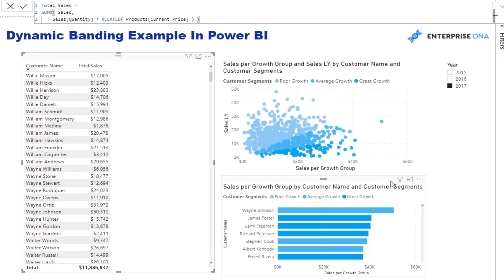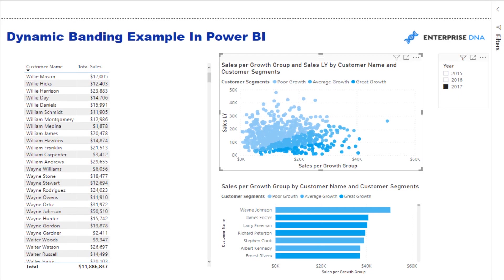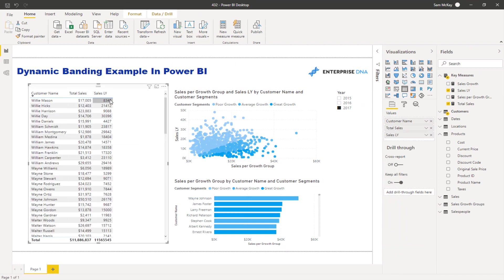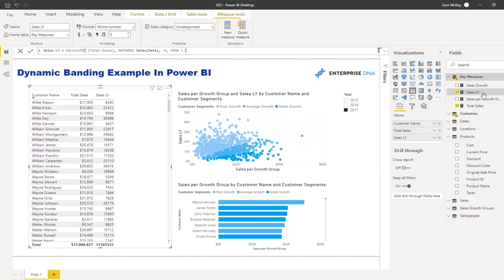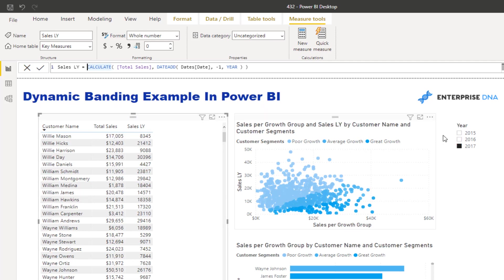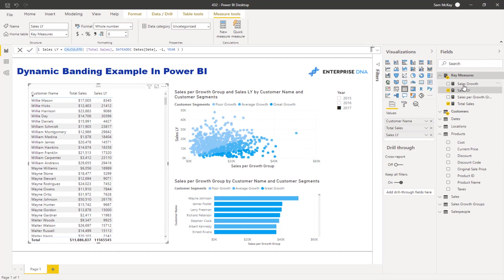Now what I want to do is within a visualization, I want to be able to break out which of my customers are what I consider good growth customers, average growth customers, or poor growth customers. The key to recognize here is what year we're selected on. I'm going to grab sales last year. With this sales last year - a simple CALCULATE with the DATEADD function in there - I'm calculating up my sales for the same customer but in 2016 instead of 2017. From this information I can then work out what is the percentage growth.